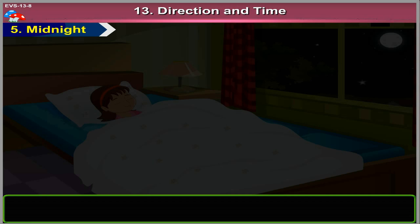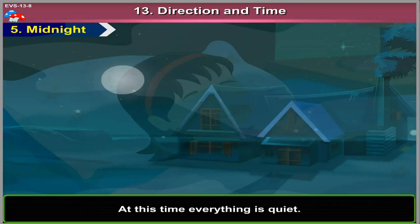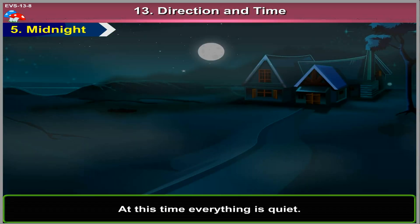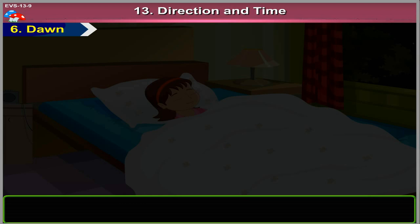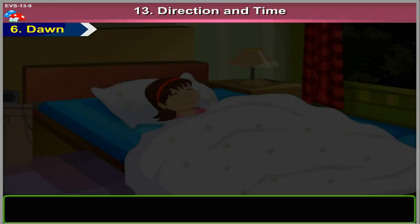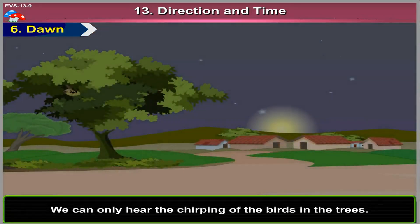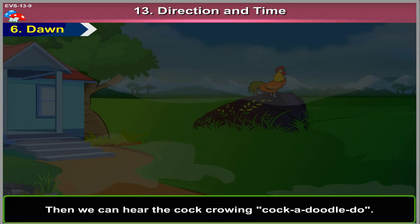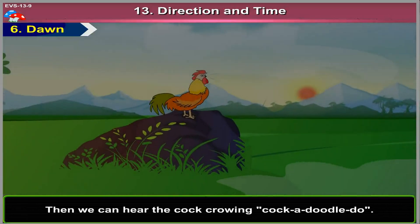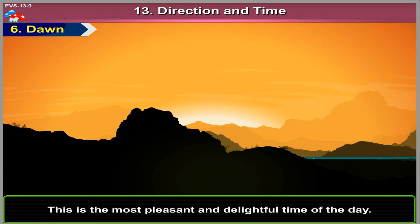Midnight. We are in a deep sleep at midnight. At this time, everything is quiet. Dawn. We are still asleep at dawn. We can only hear the chirping of the birds in the trees. Then we can hear the cock crowing cock-a-doodle-doo. This is the most pleasant and delightful time of the day.